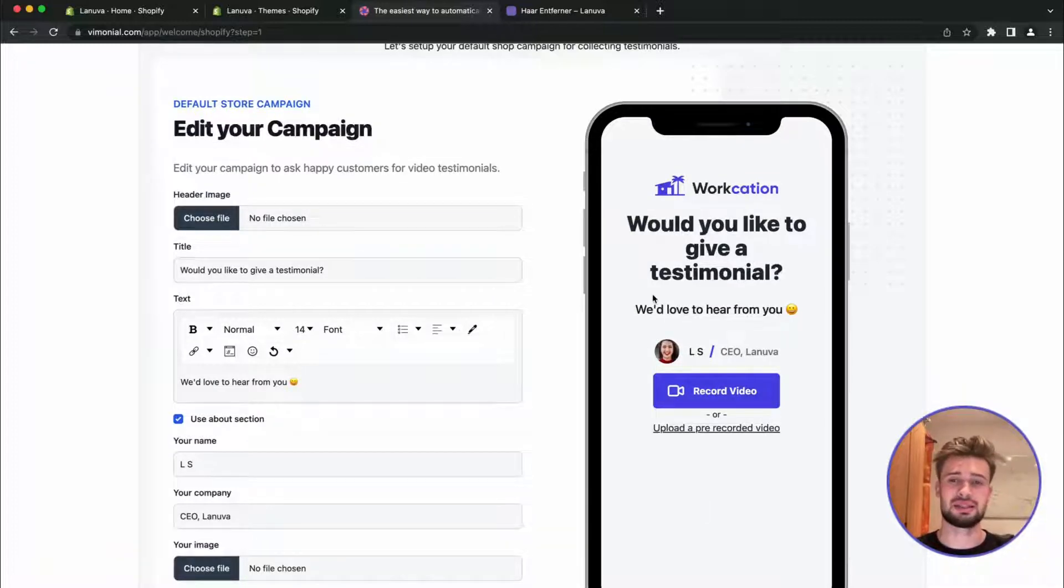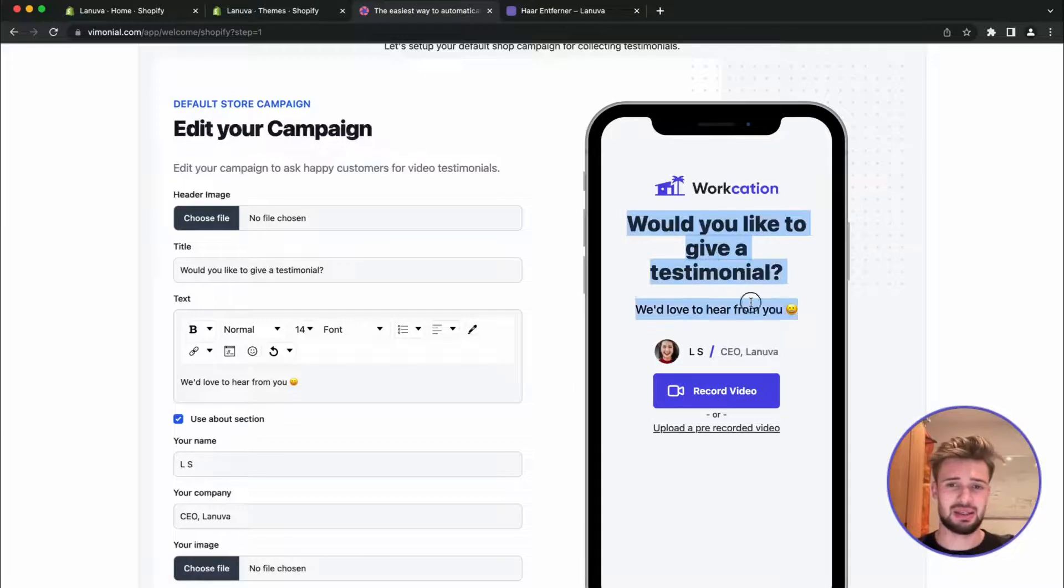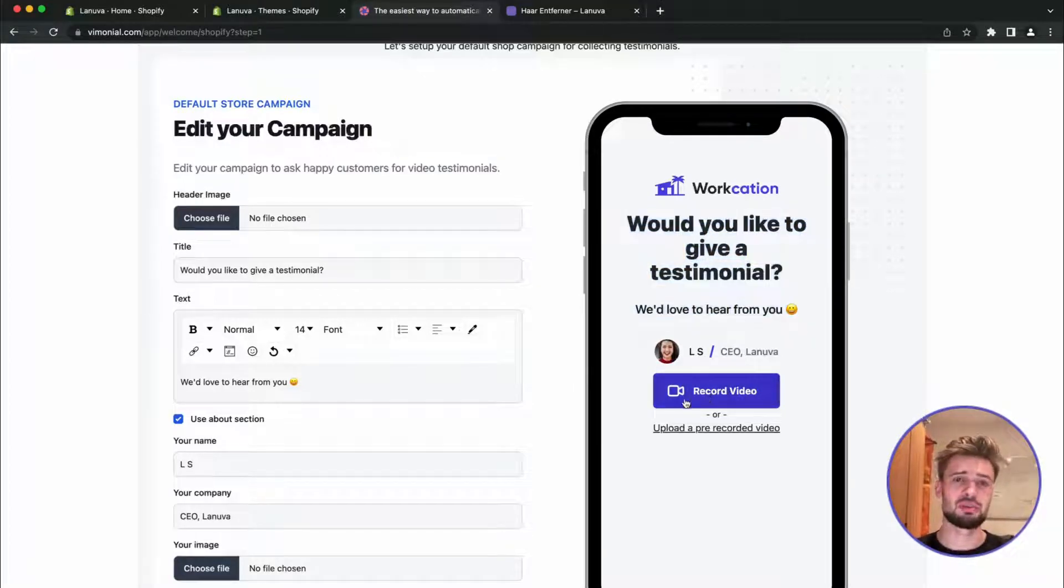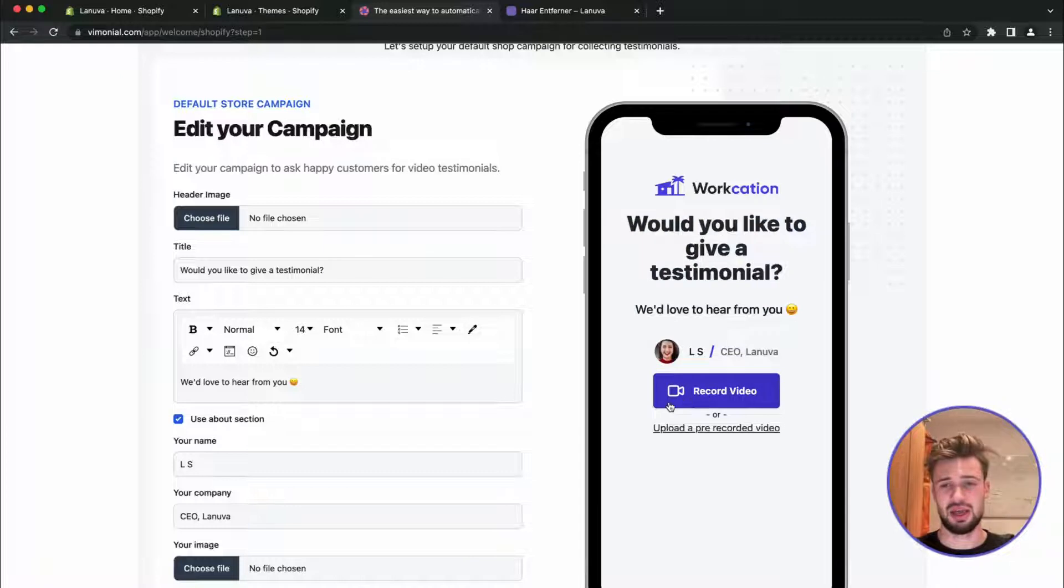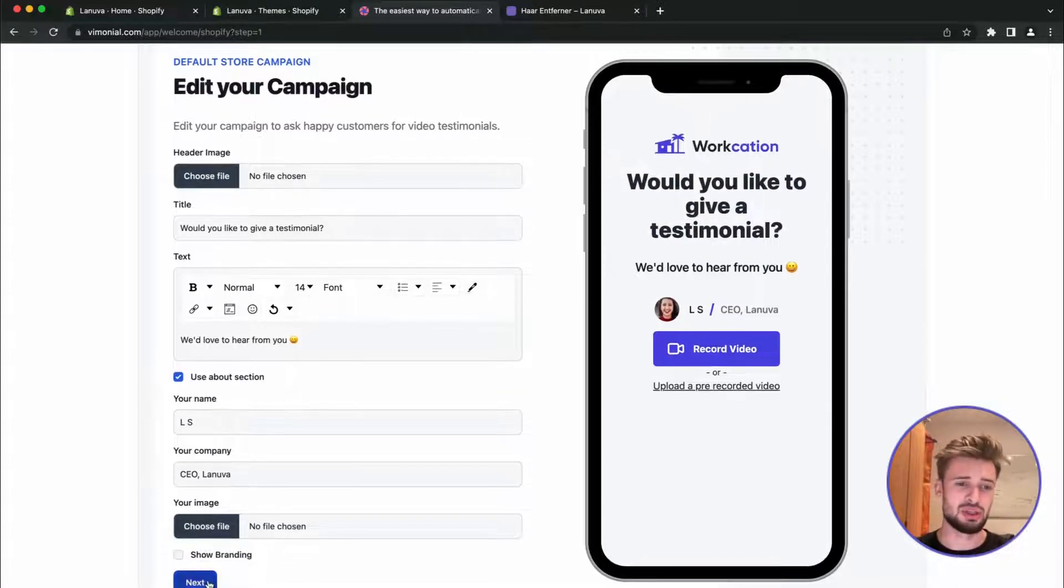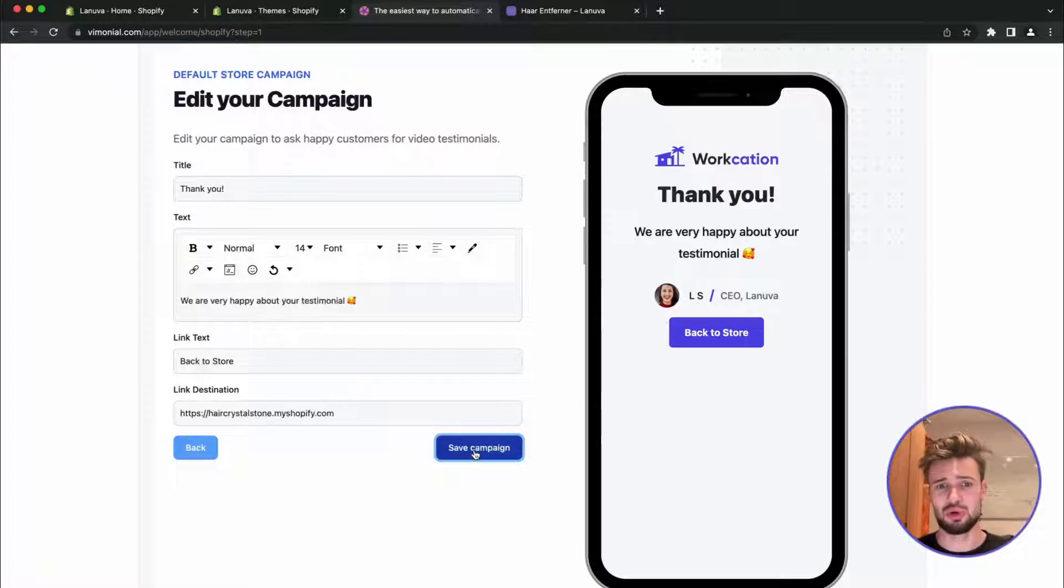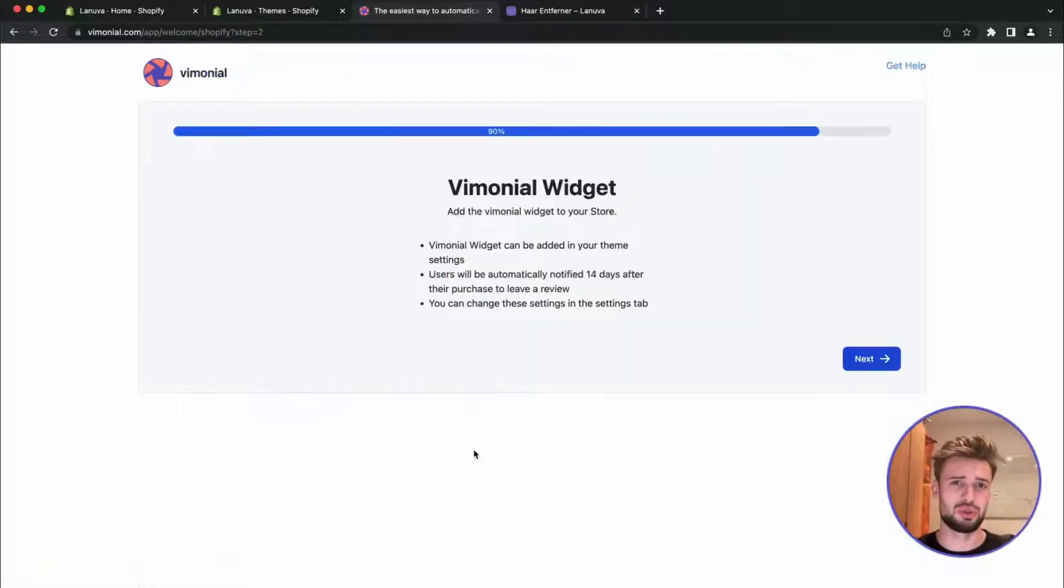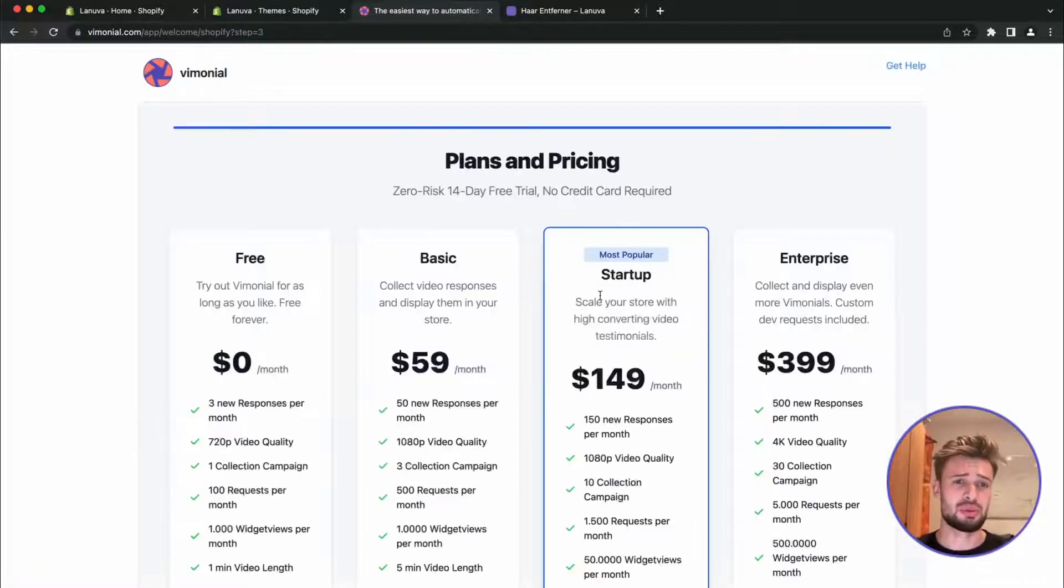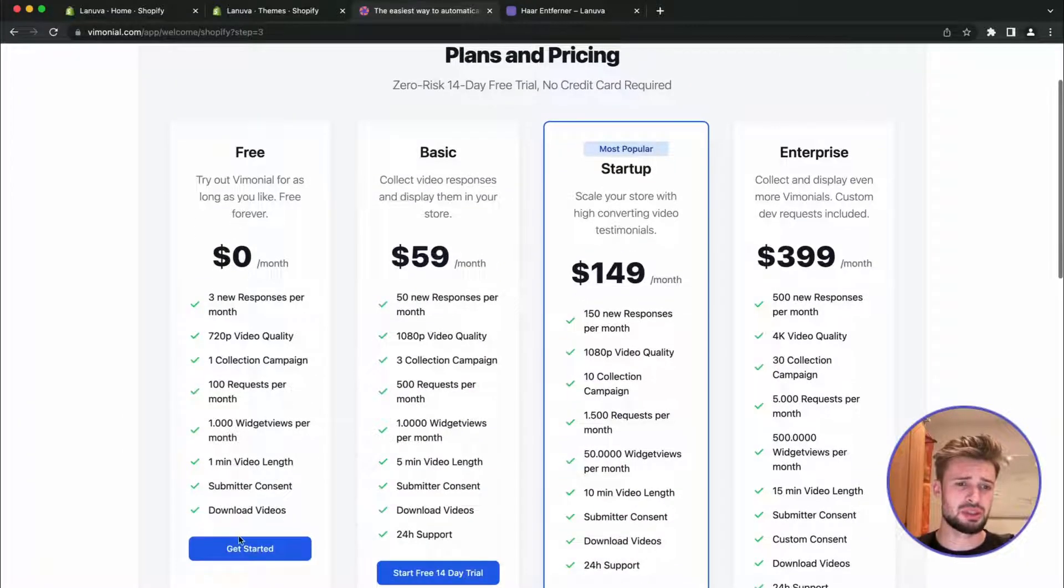We can send this as an email to the users and they can directly record a video in the browser and send you the testimonial. But we only want to display the testimonials for now which we already collected, our UGC content, so we are going to skip this part.